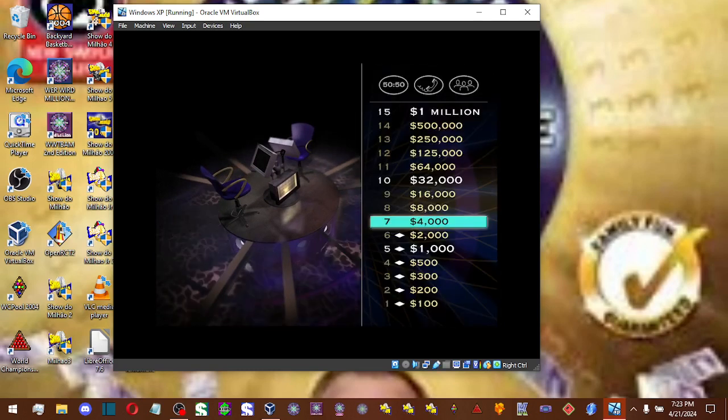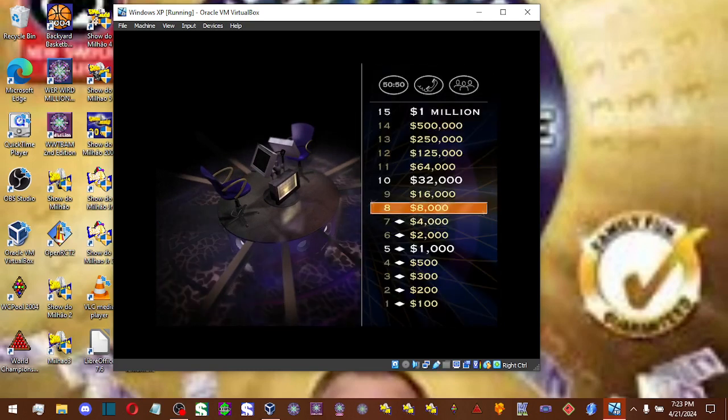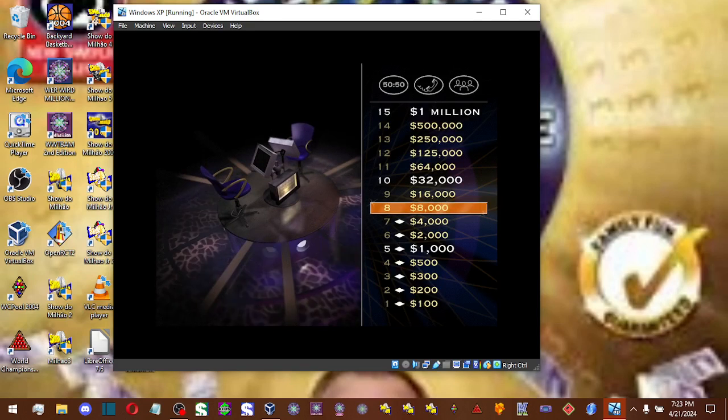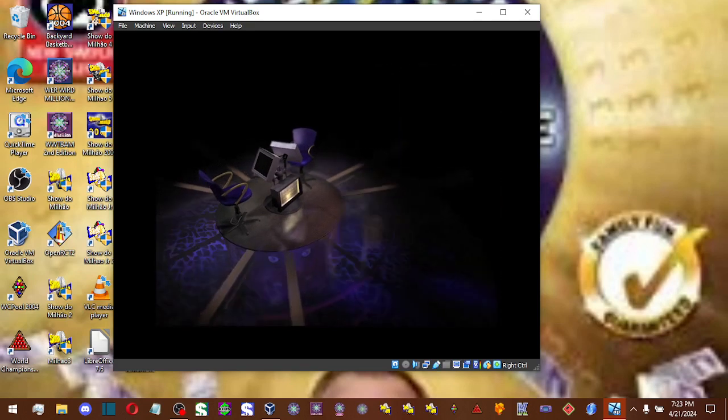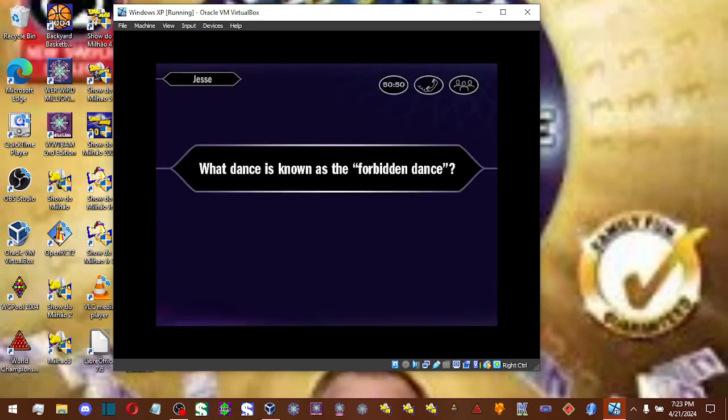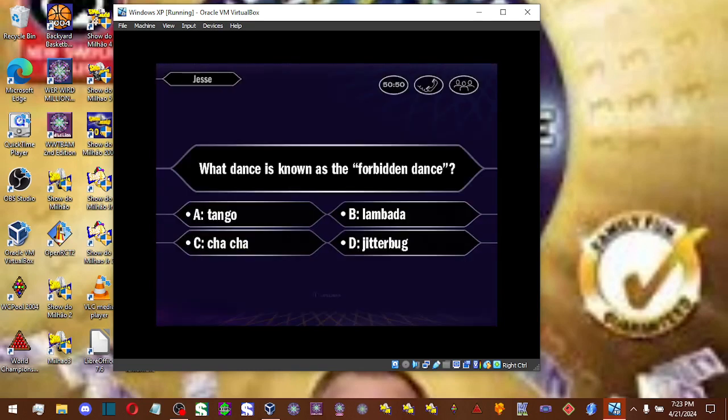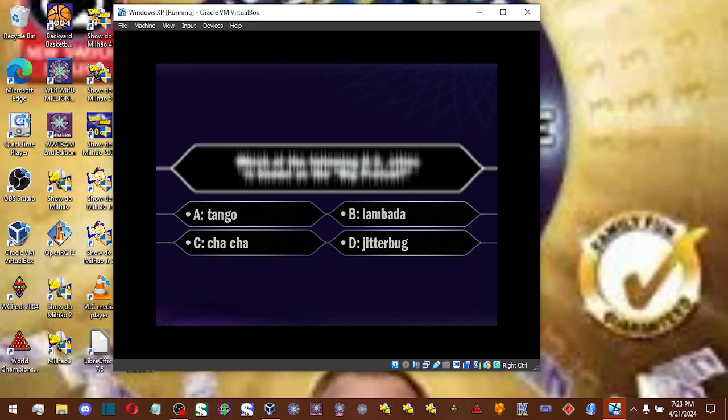Okay, you're at $4,000. Just eight questions away from the million. Up next, your $8,000 question. Here we go. You're going with B, huh? And you are correct.